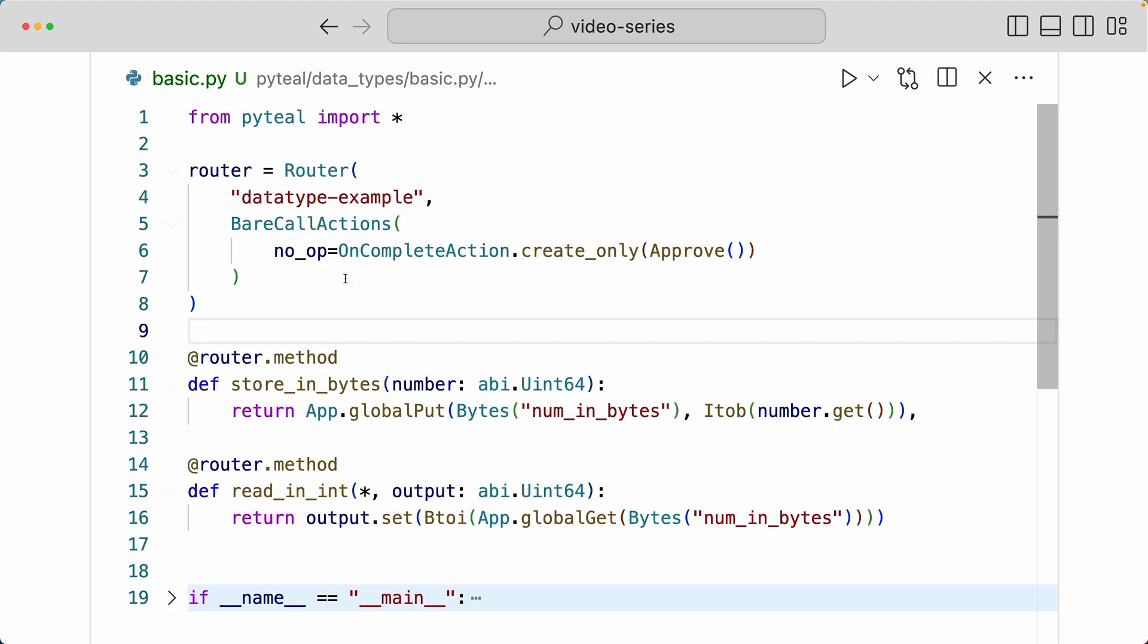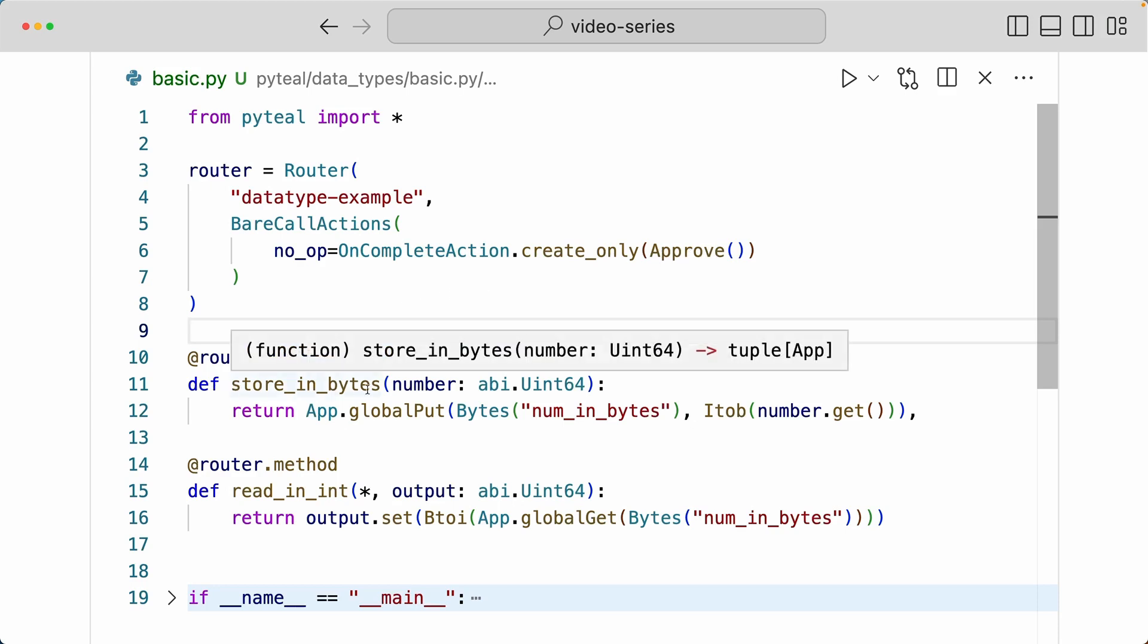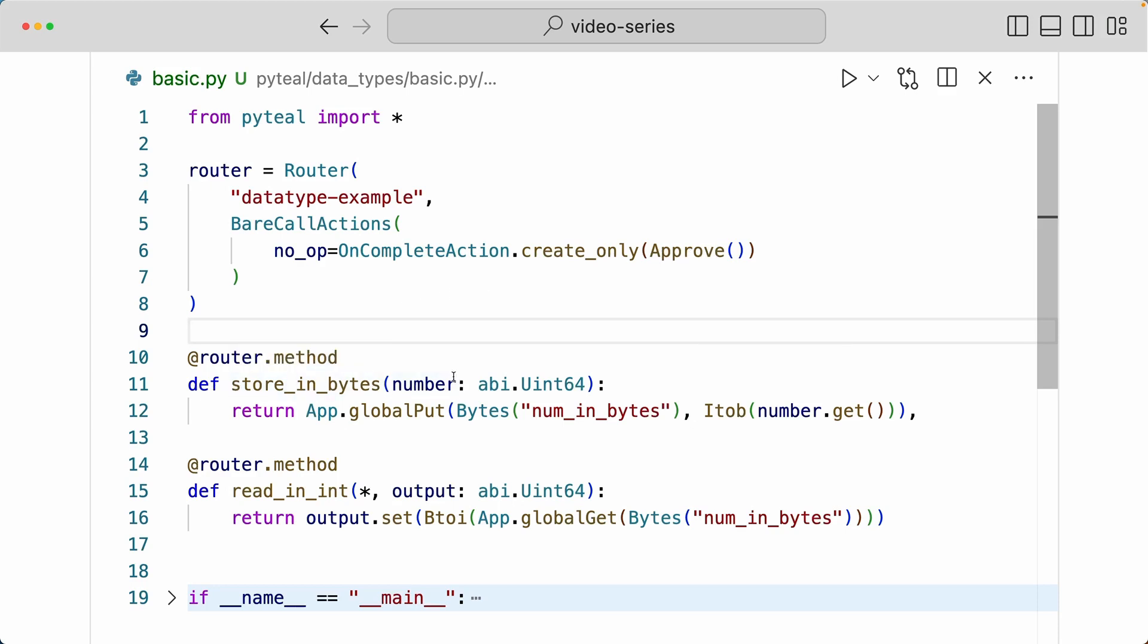Here I have a simple router setup that defines what happens during creation for simplicity, and then we have a method called store_in_bytes that's going to take in an argument number that is a uint64 type.